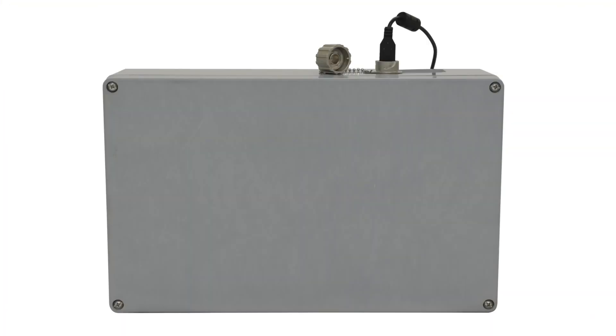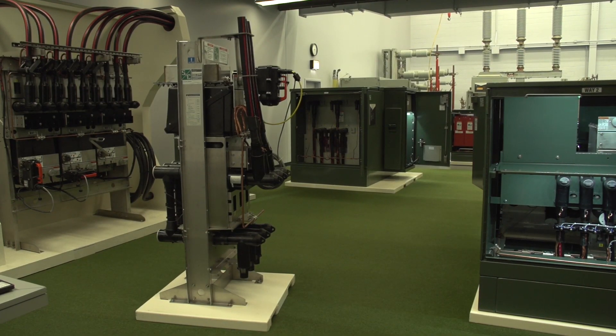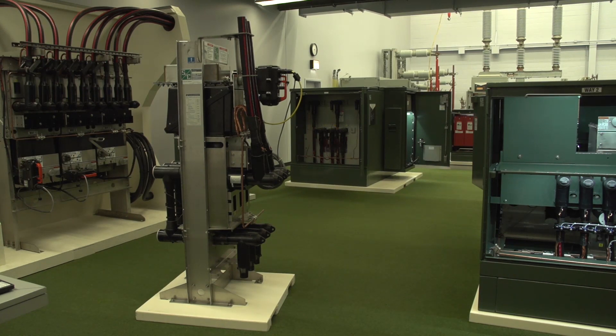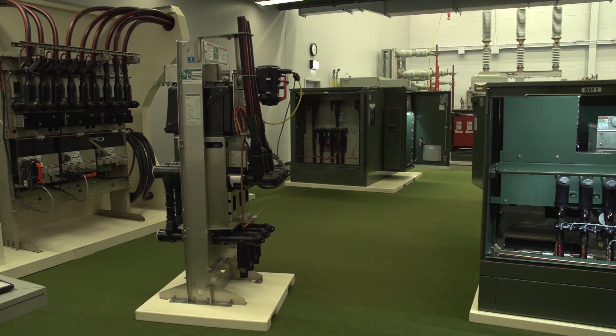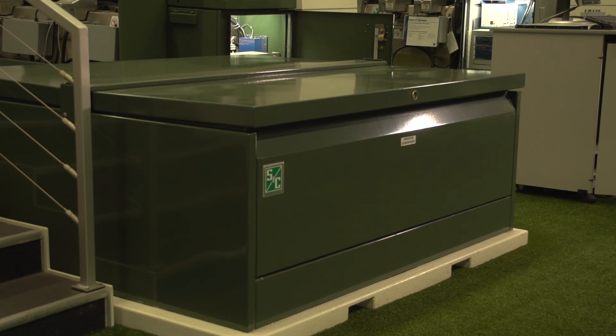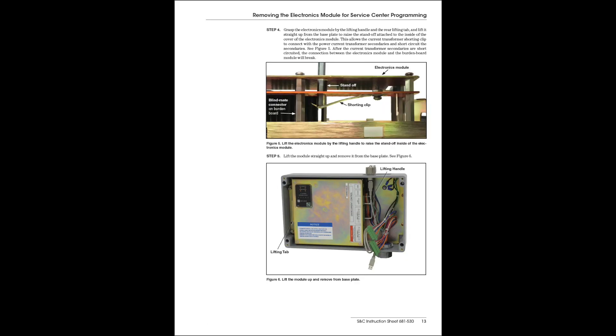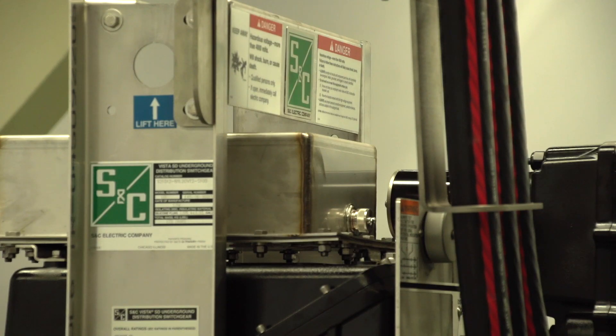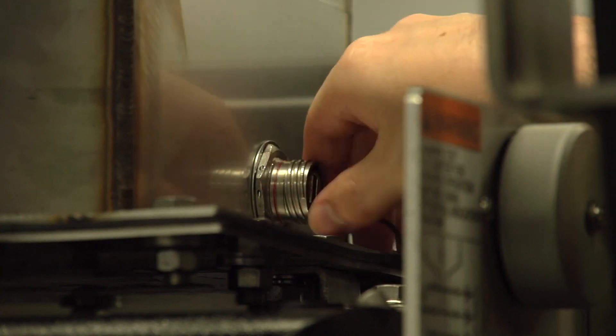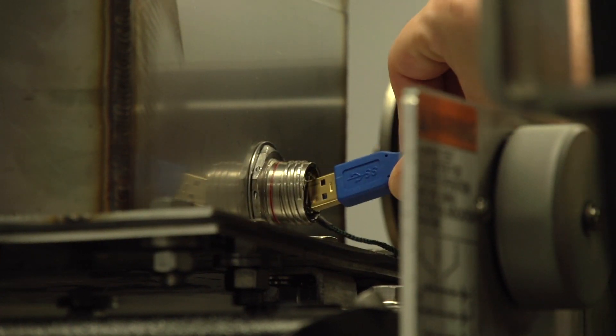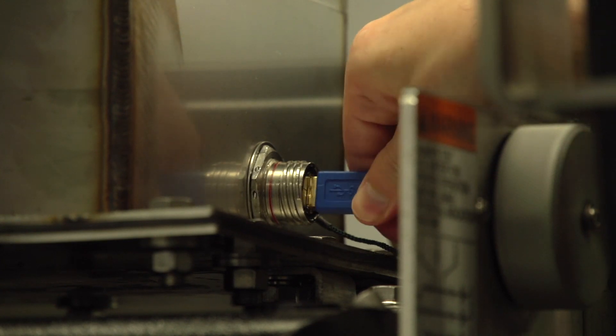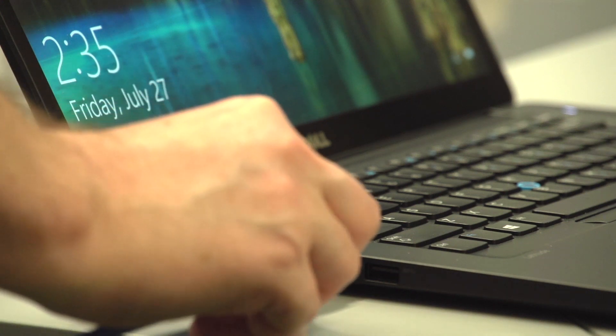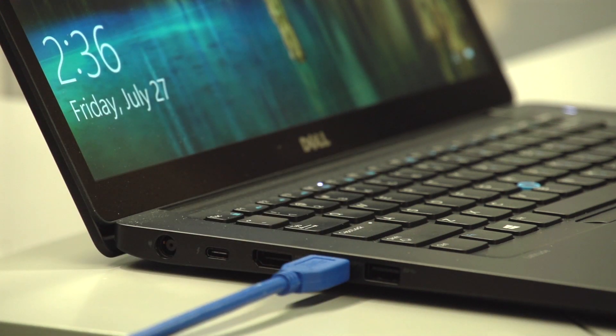The overcurrent control is housed in an enclosure mounted on the operation side of the switchgear. For undercover style and vault-mounted style Vista and Vista SD switchgear, the enclosure is fully submersible, and the control should not be removed for bench programming. For pad-mounted and dry-vault style Vistas, the overcurrent control's electronics module is removable for bench programming. The written instructions give a lot more information on removing the control from the enclosure. Here's the USB port on the control. Just take the cap off and plug in a common USB-A type cable. The other end plugs into a PC.